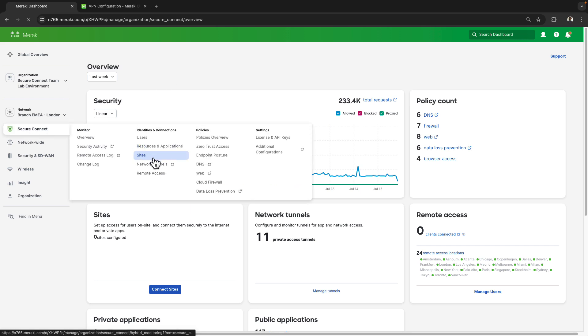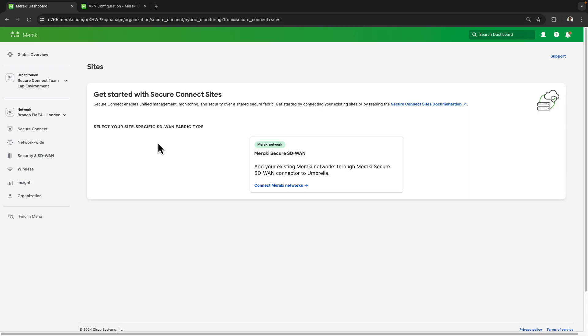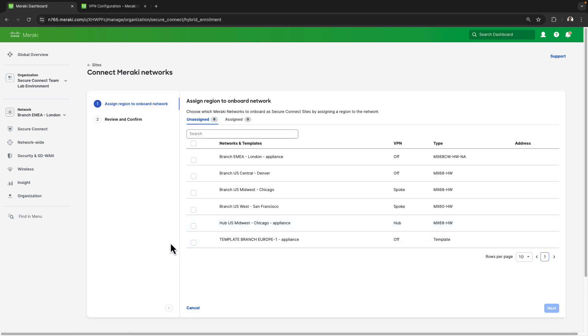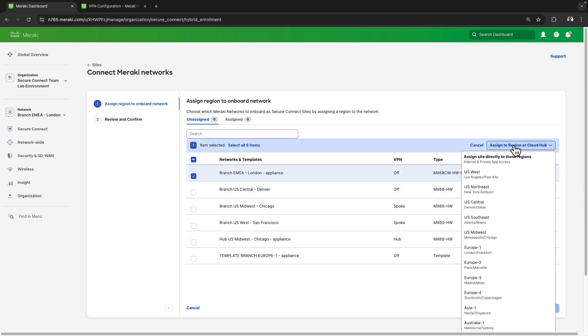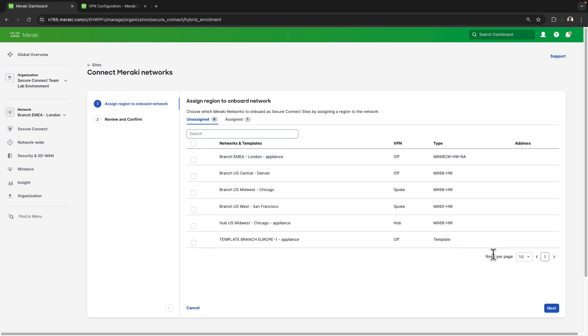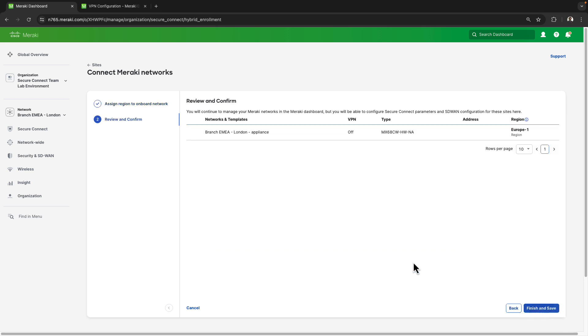From here I'm going to go to Secure Connect and then the sites page to get ready to onboard my location. I'm going to select the option to connect Meraki networks where I'll be met with a list of all of the different Meraki networks we have in this organization. Select the branch location I wish to onboard, which is this MX that sits in London and then assign it to the Europe 1 region, which corresponds to the London and Frankfurt data center locations.